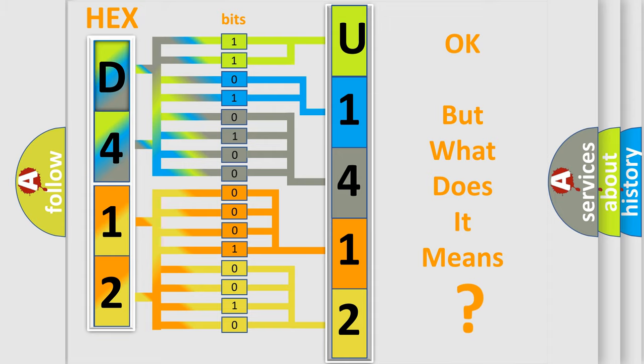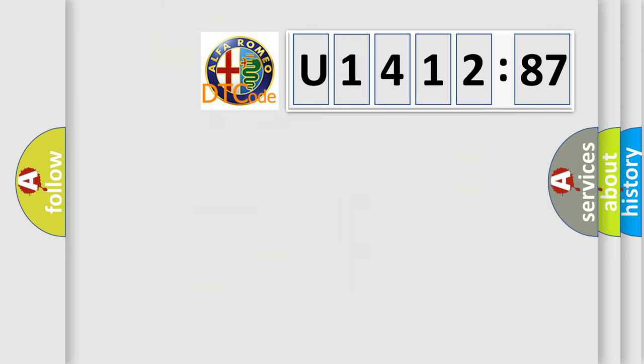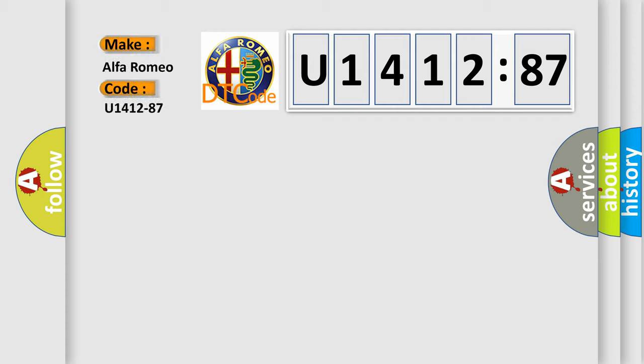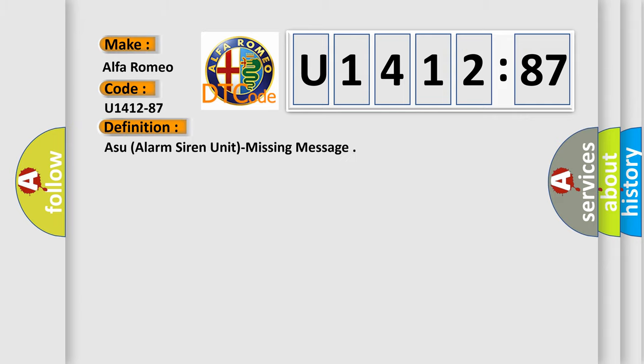The number itself does not make sense to us if we cannot assign information about what it actually expresses. So, what does the diagnostic trouble code U141287 interpret specifically for Alfa Romeo car manufacturers?